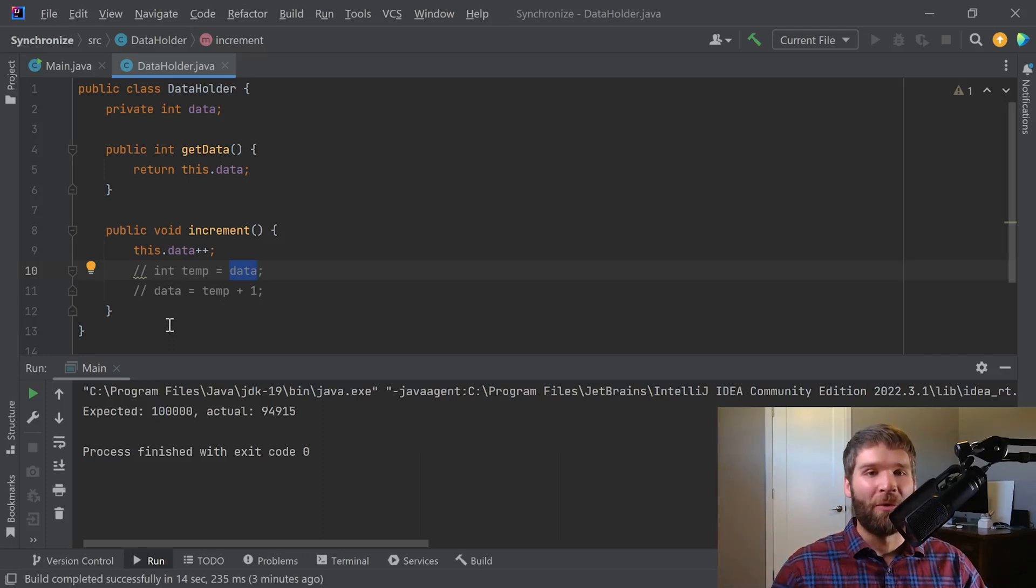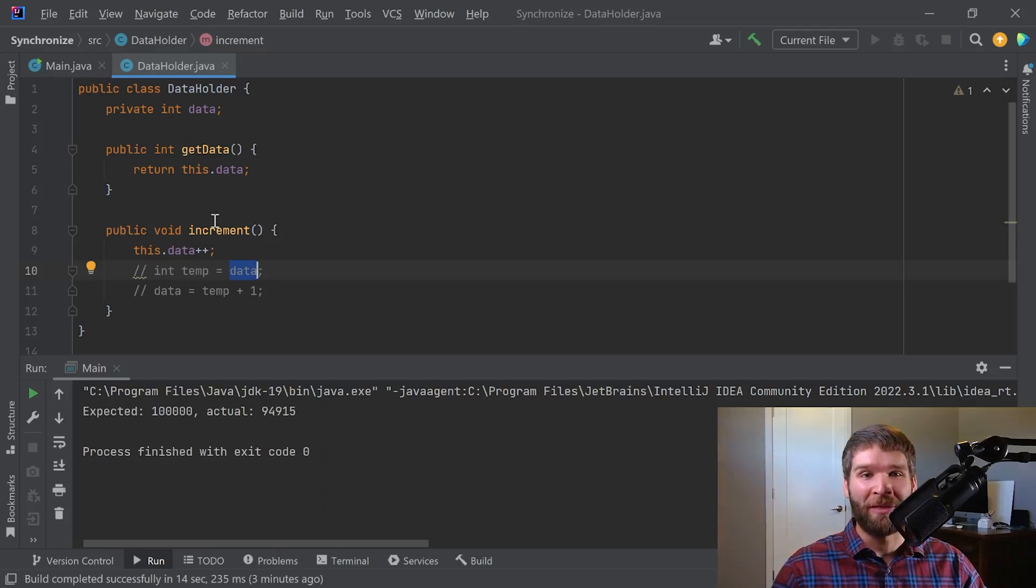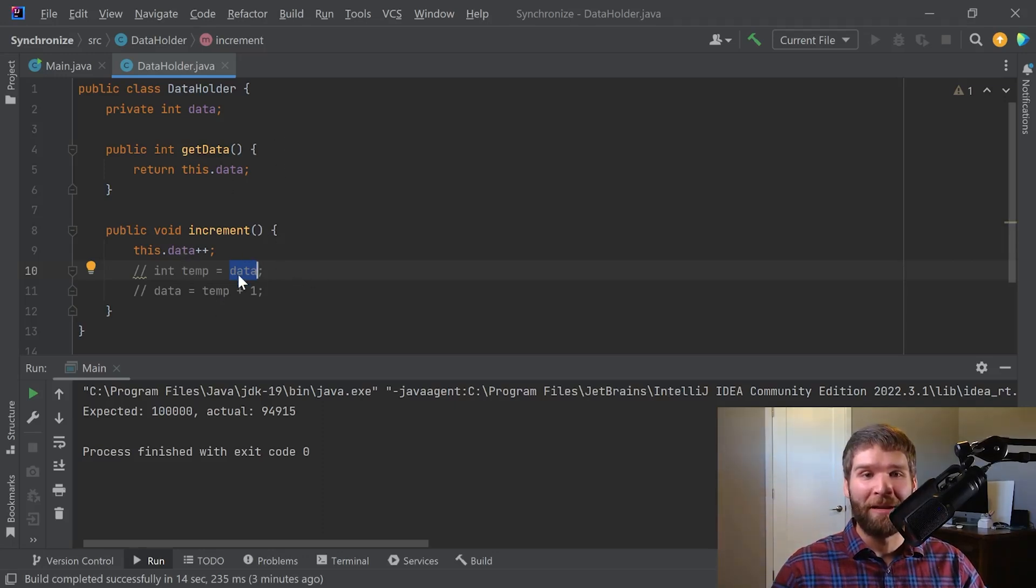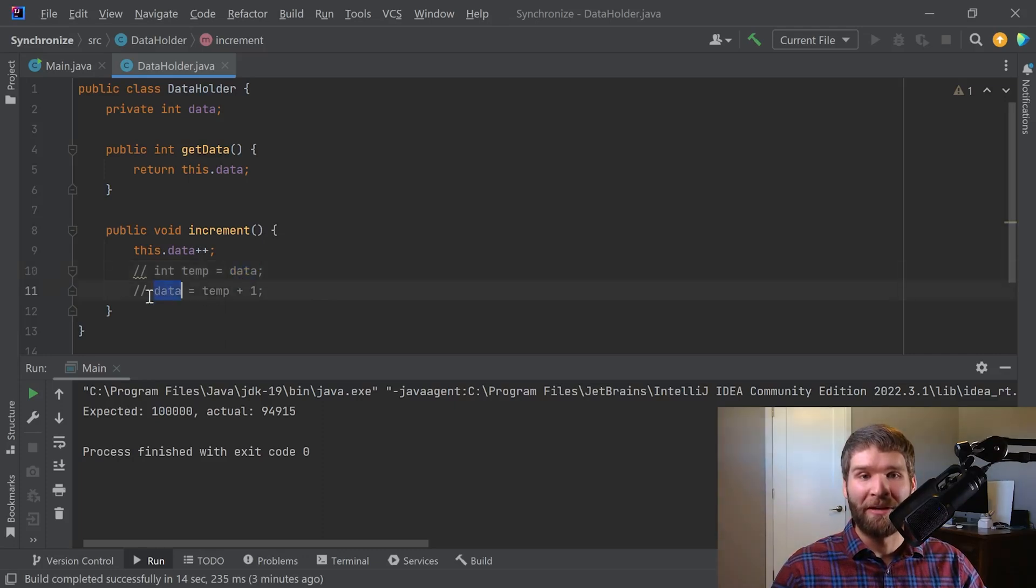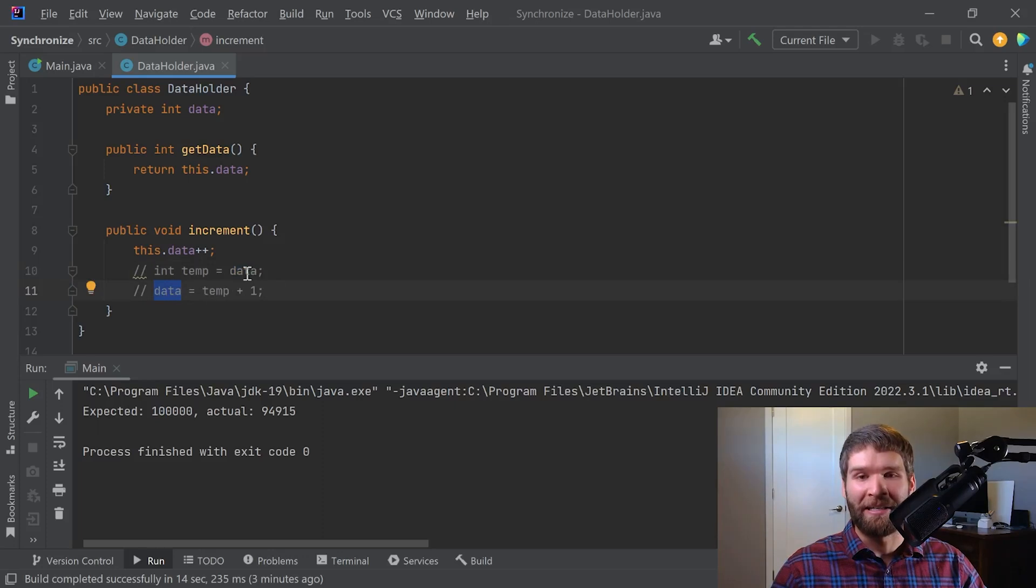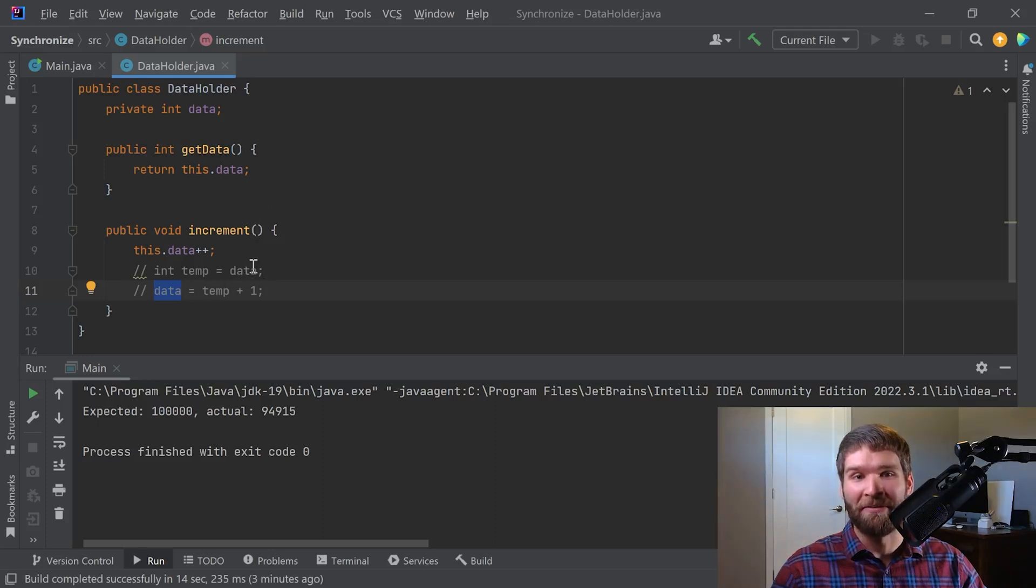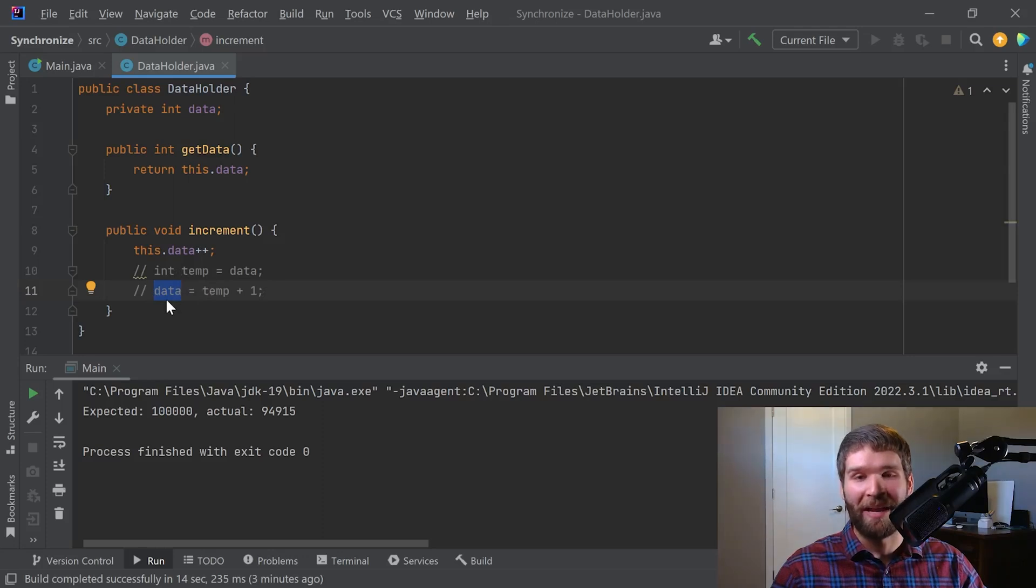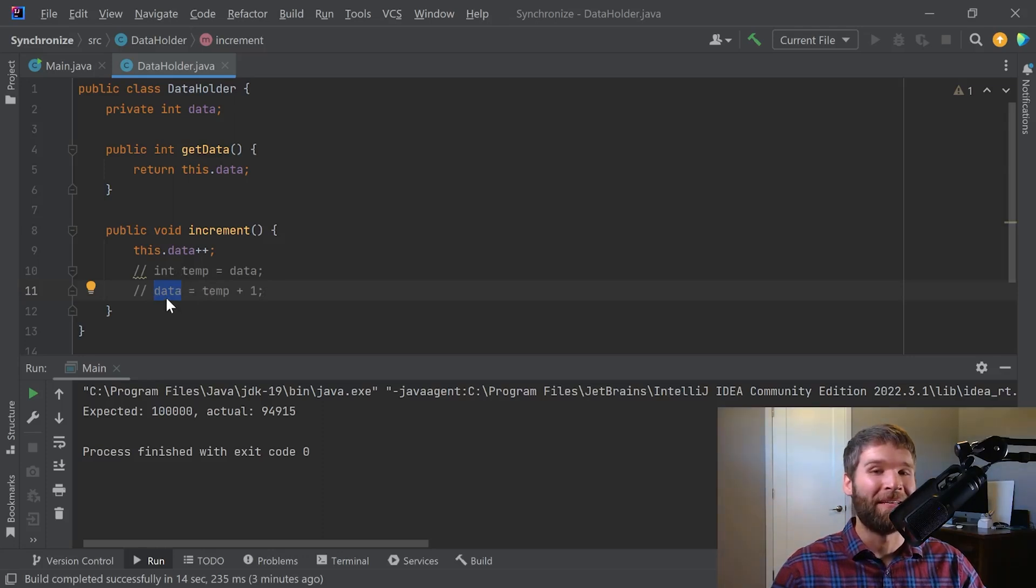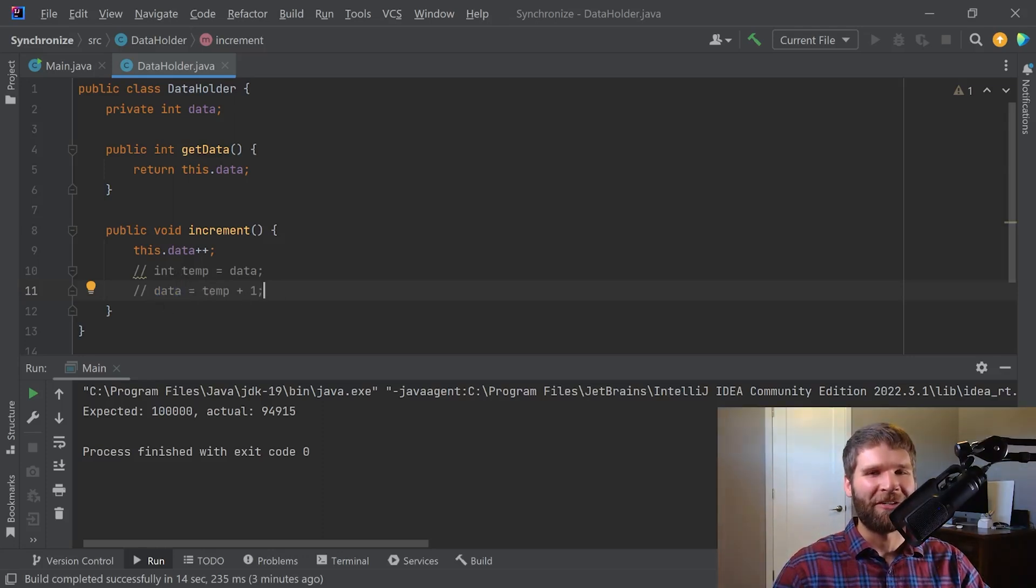So what this is actually doing is if you have two threads that come in here at the same time, they may read data before the new value of data is assigned back. So let's say that data equals eighty thousand when we enter this function and we've got two threads that are entering it. Both threads are going to read out a value of eighty thousand and then both are going to write a value to data of eighty thousand and one instead of eighty thousand and two. So interesting, how do we prevent that?